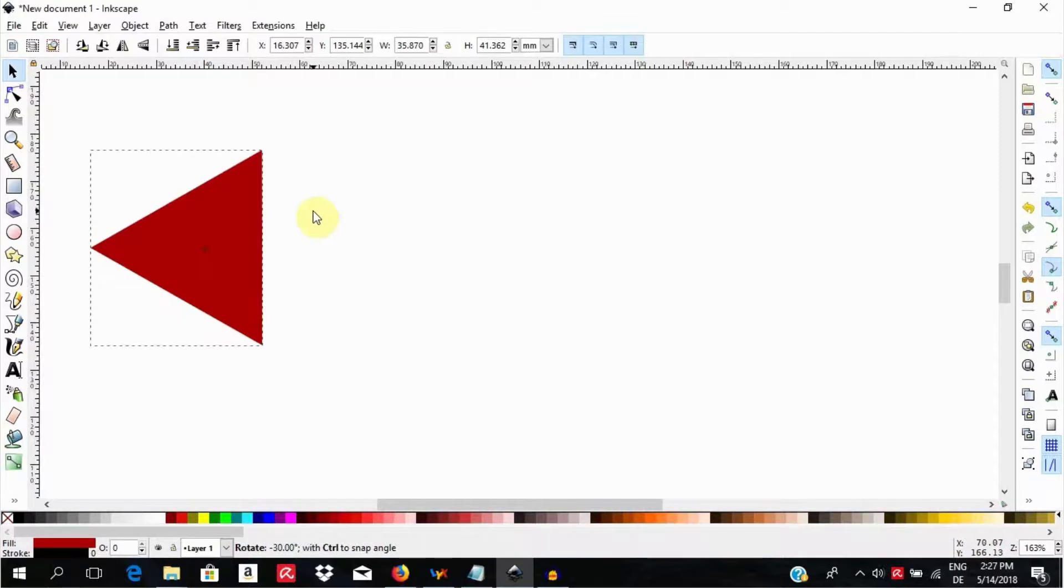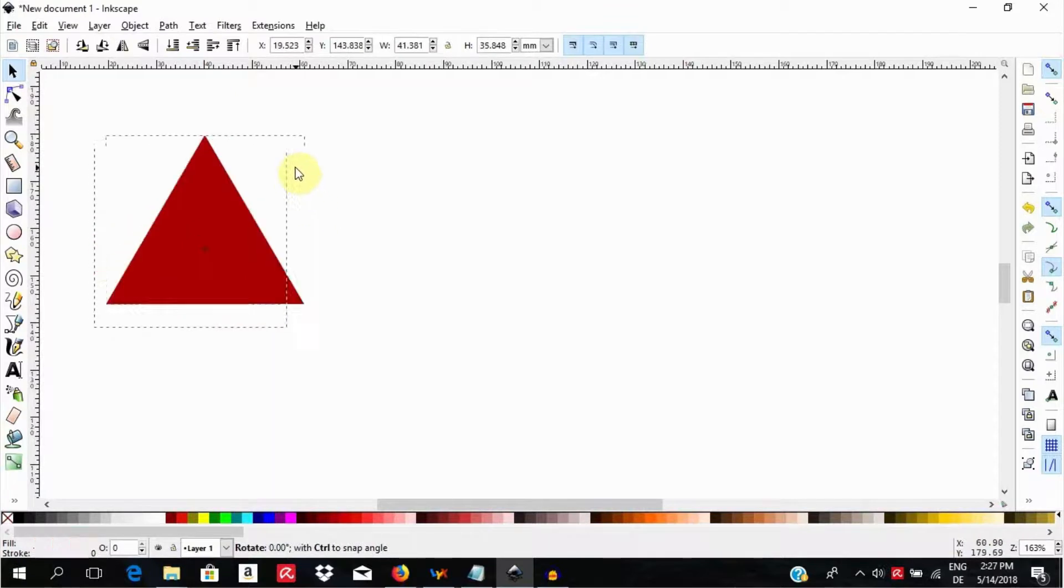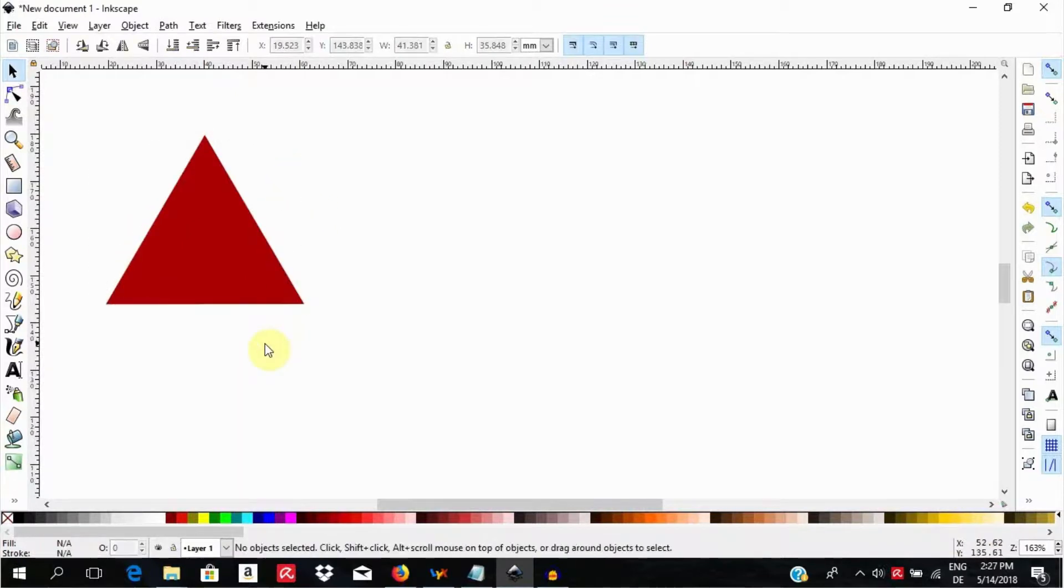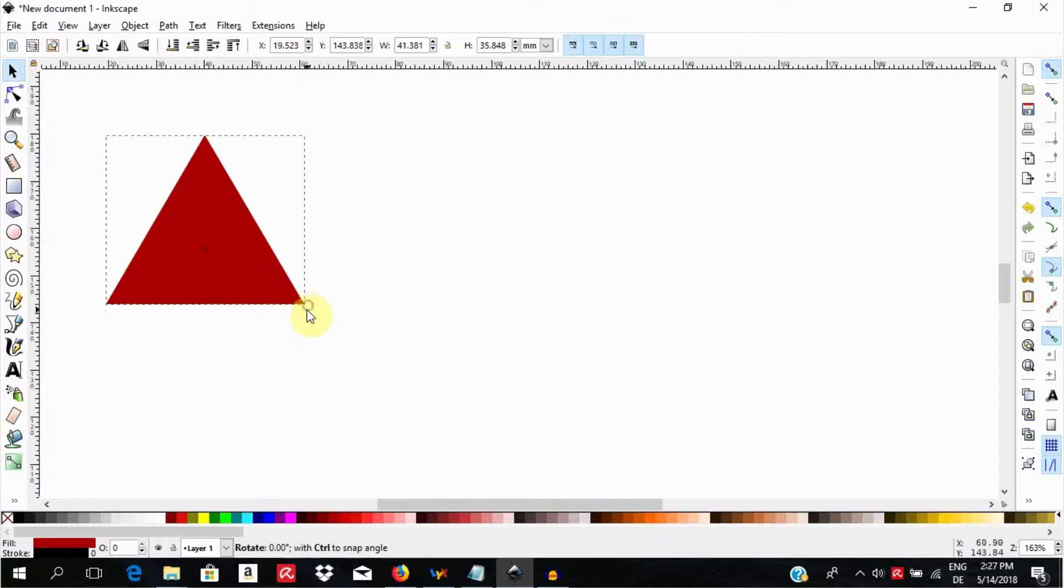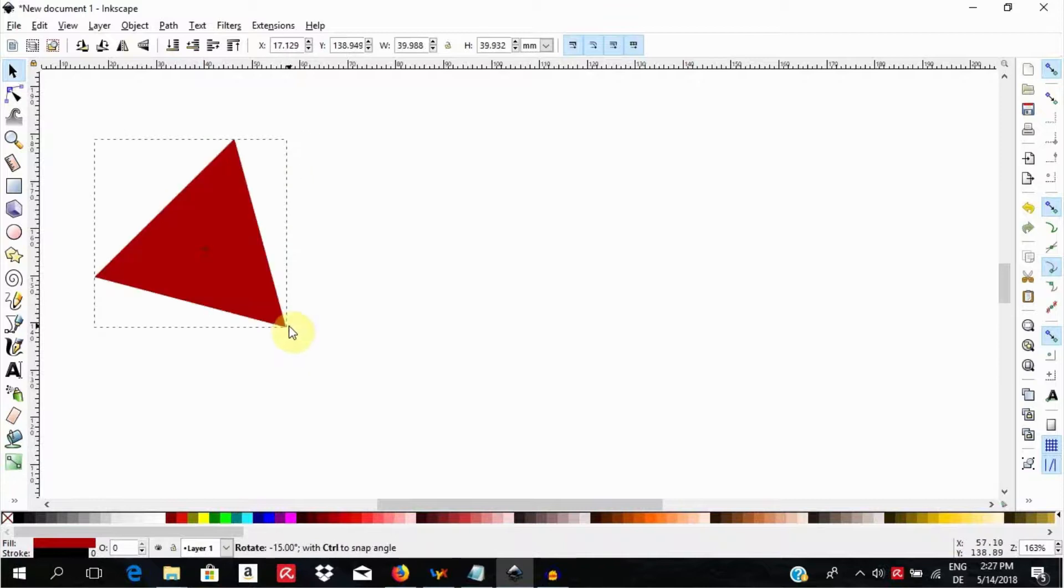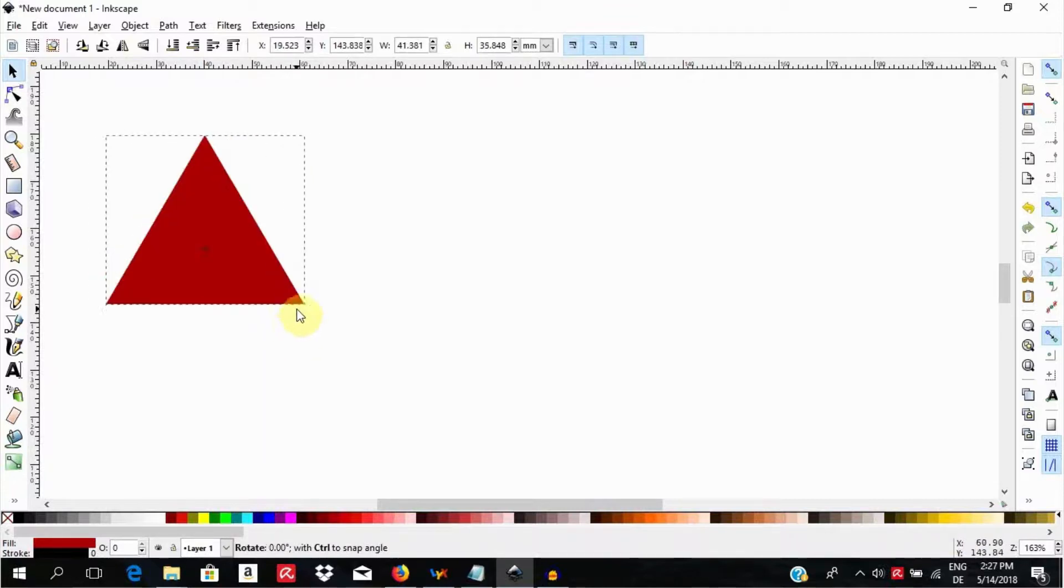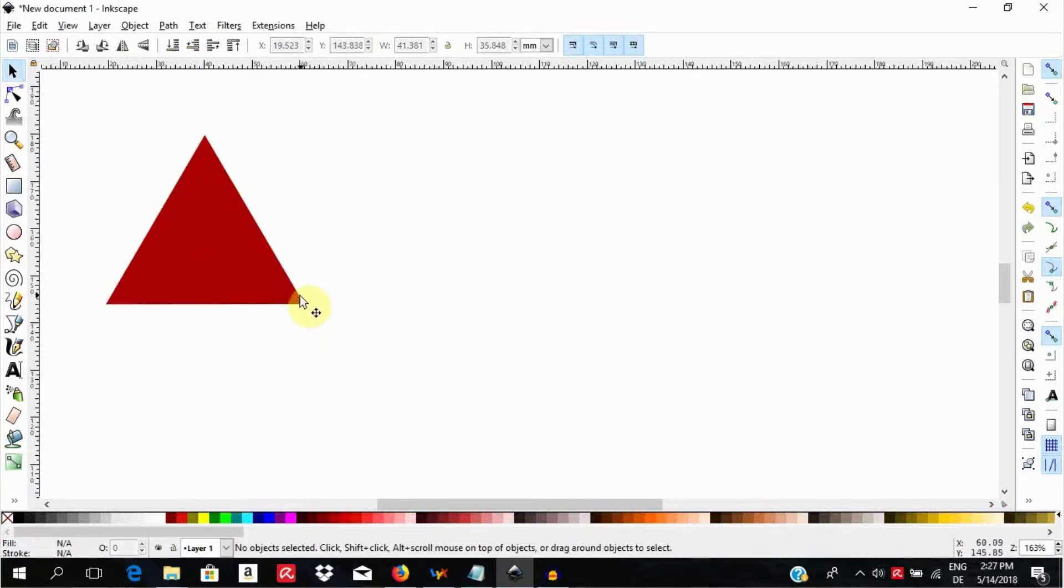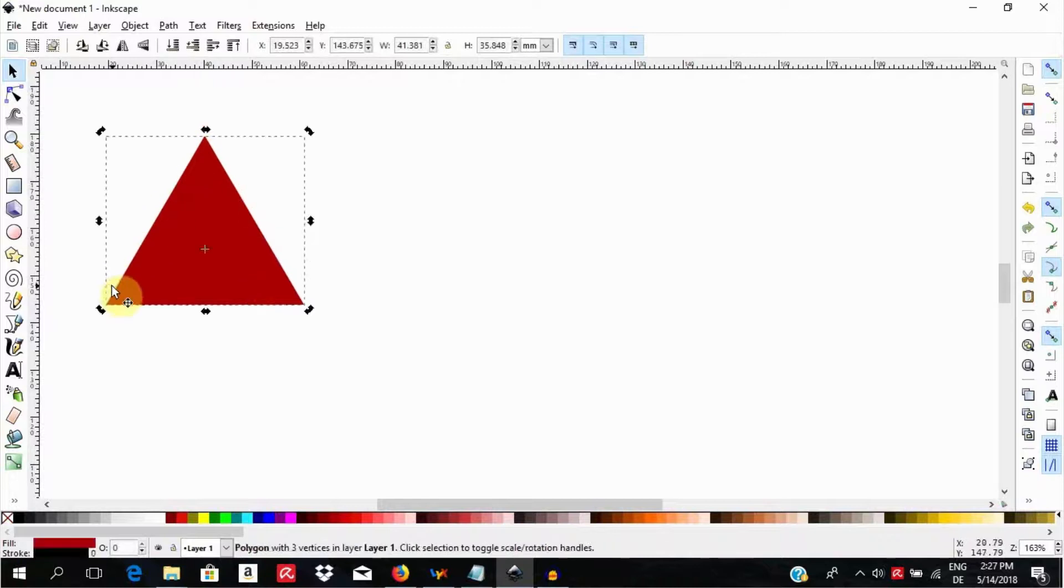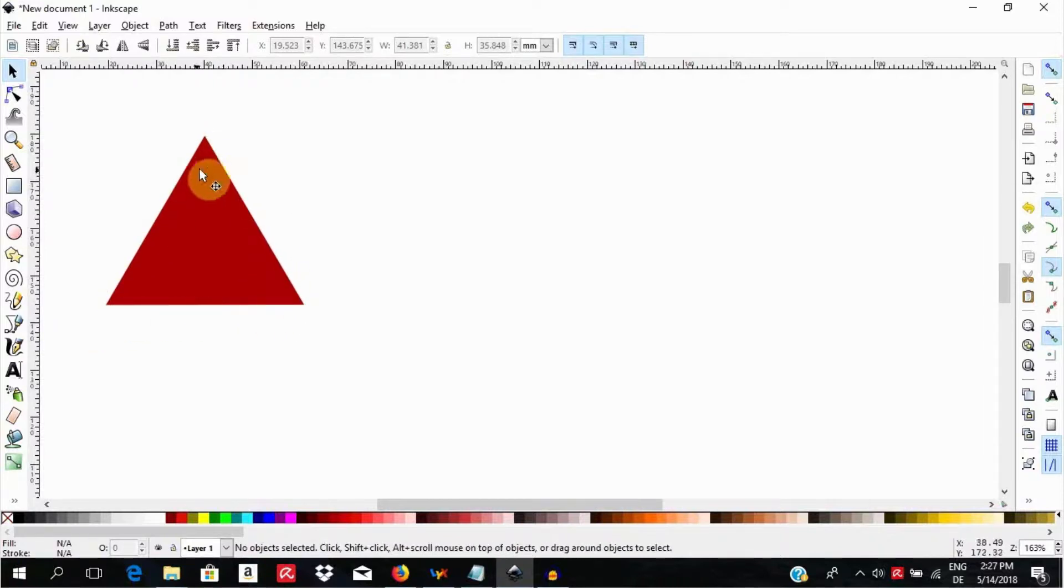As we saw before, note that with the control key held down, the object can snap in angles of 15 degrees. The triangle we draw this way is an equilateral triangle with all three angles and sides being equal.